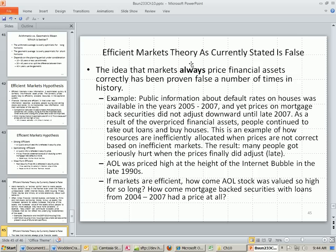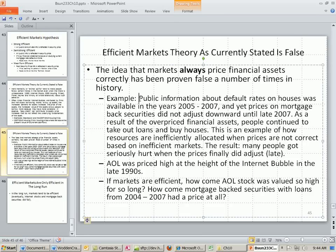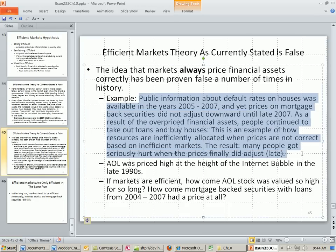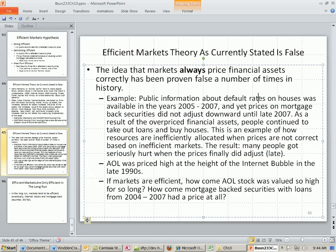The idea that markets always price financial assets correctly has been proven false a number of times in history. For example, default rates on houses were available between 2005 and 2007 — all public information — and yet prices on mortgage-backed securities did not adjust downward until 2007. By that time, people had invested and misallocated resources, and in the long run people got really hurt. So the idea that markets always price financial assets correctly is just not true.